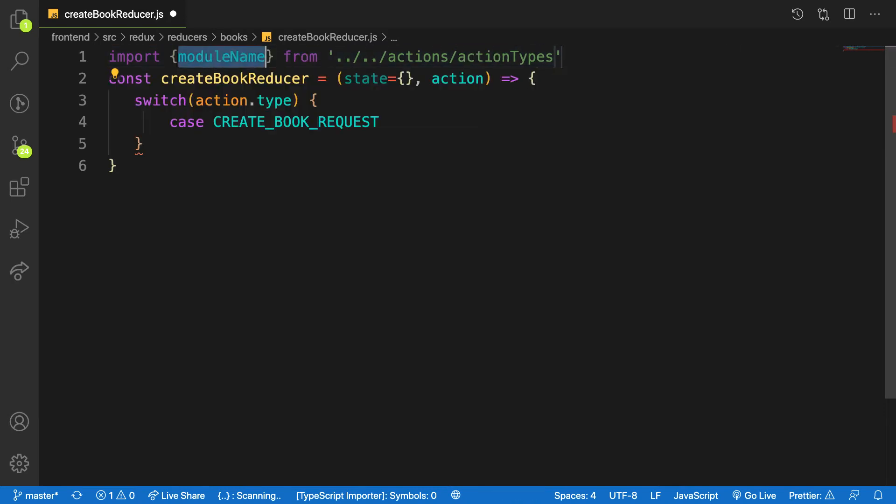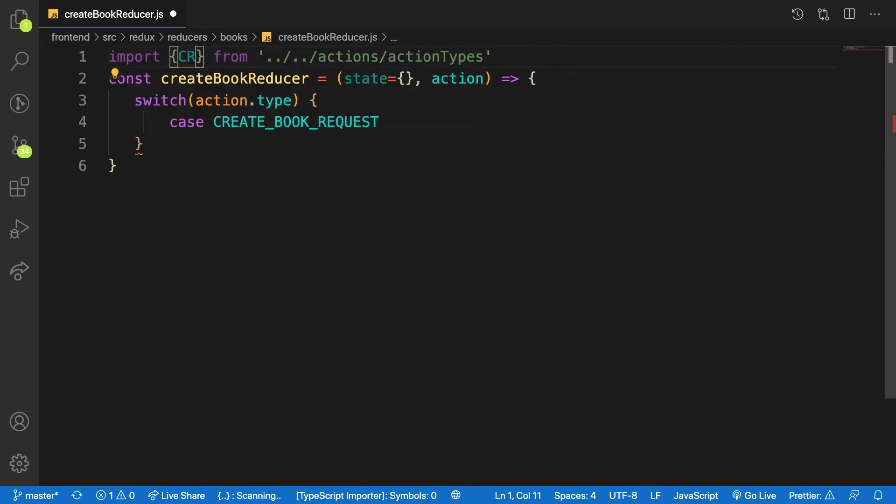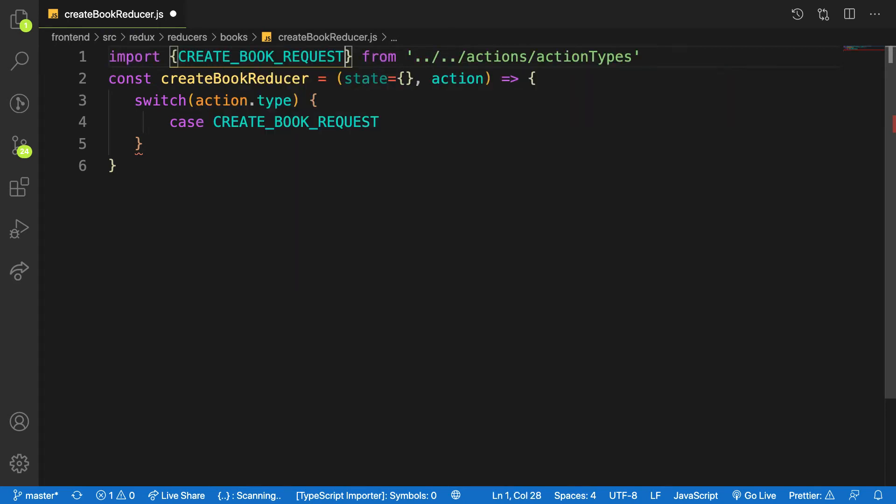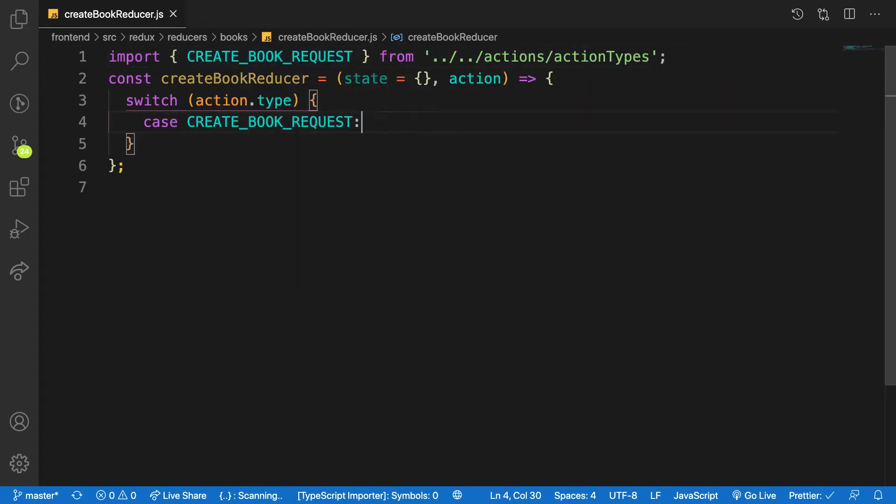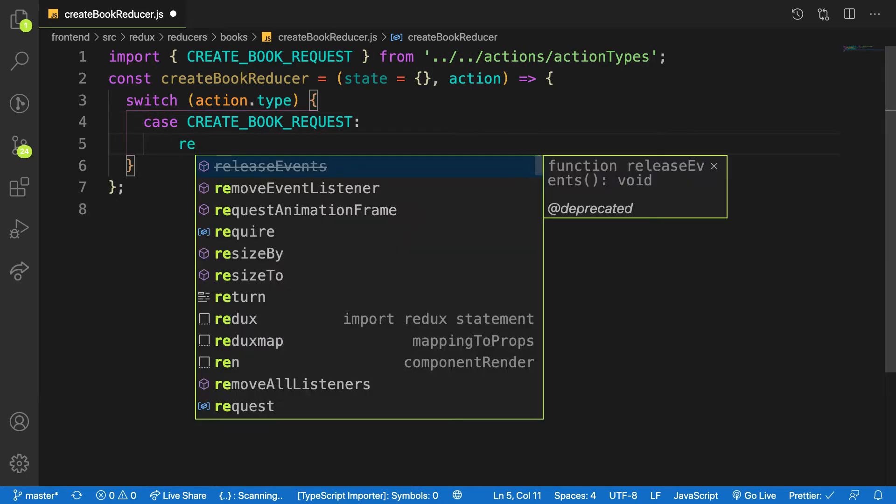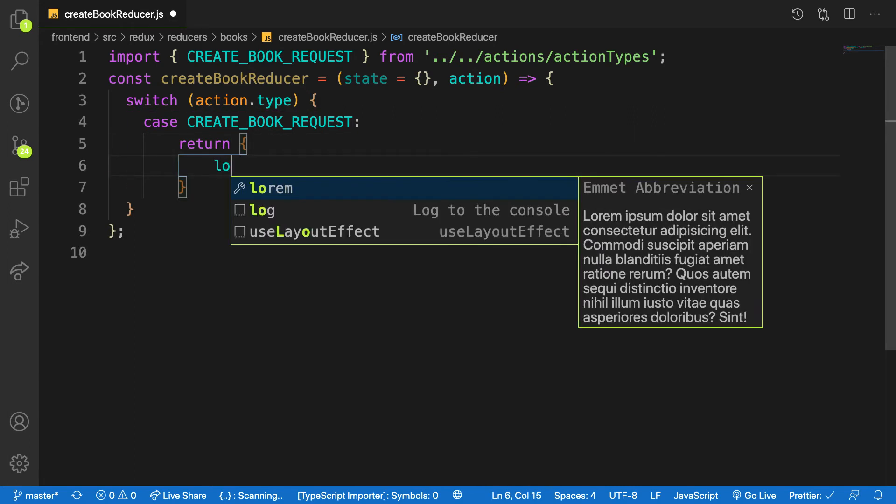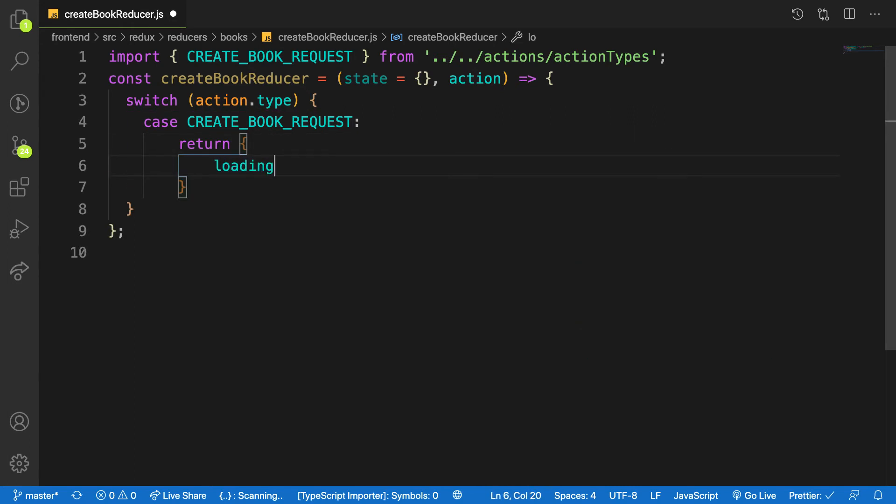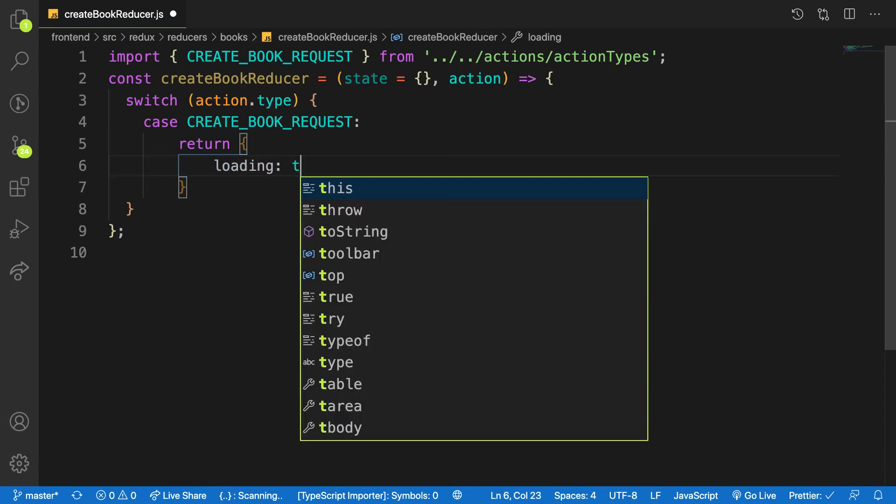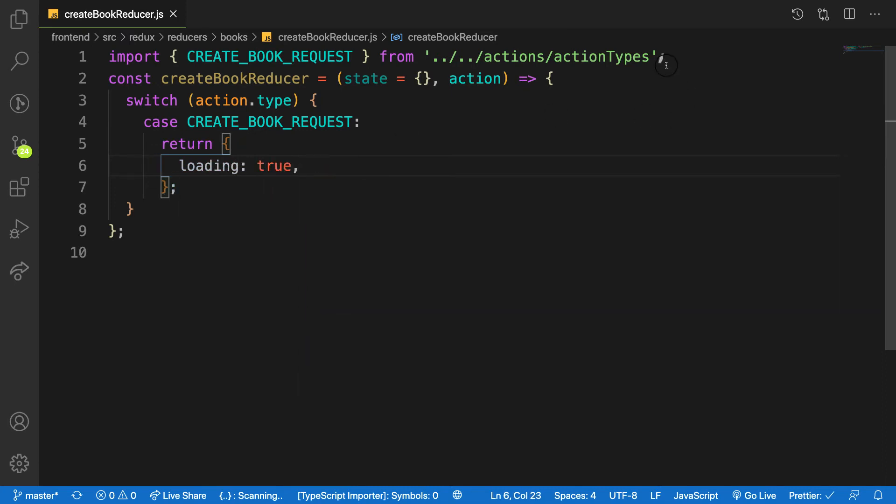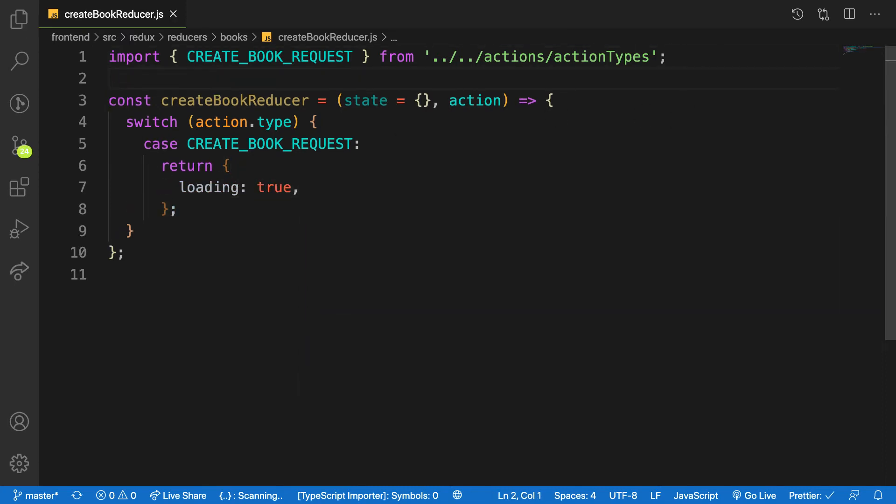So when you have this action coming in, what you want to do: I want to return my new state and I will say I will put loading to true. Because when you start making a request, by default the loading is true.